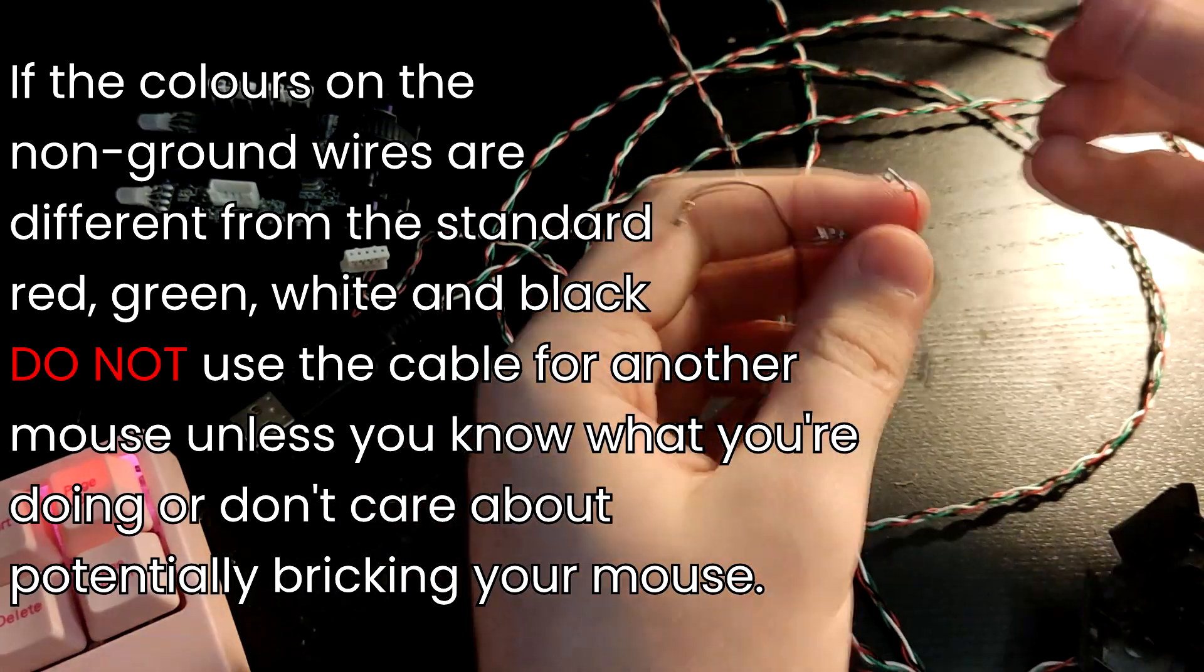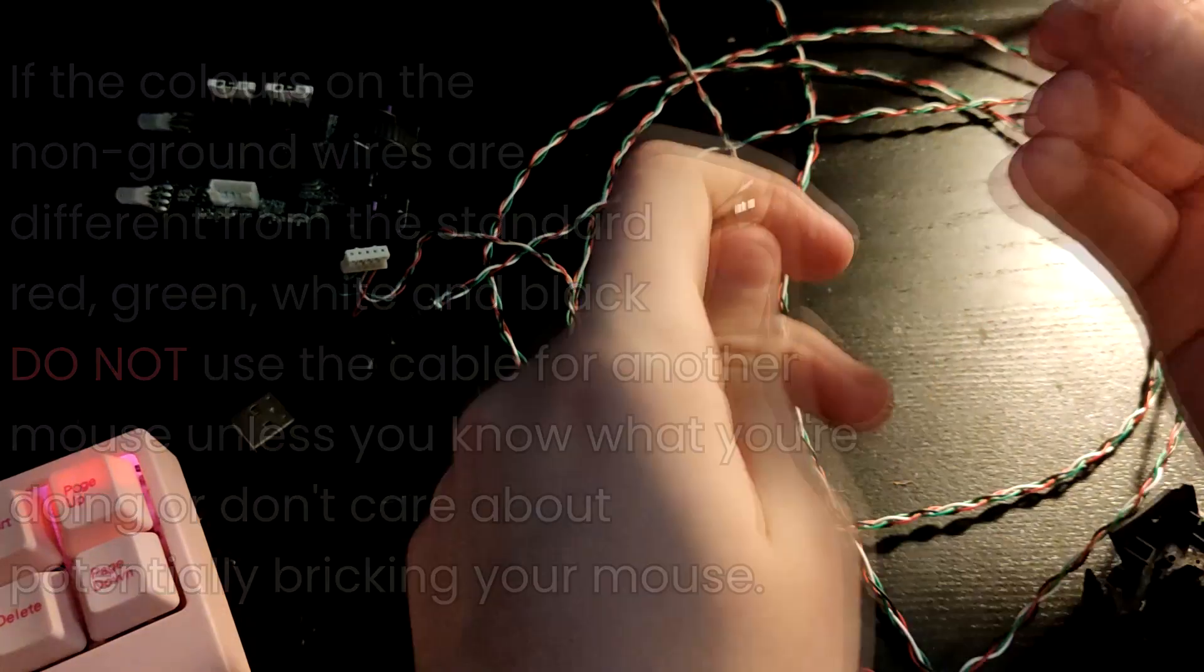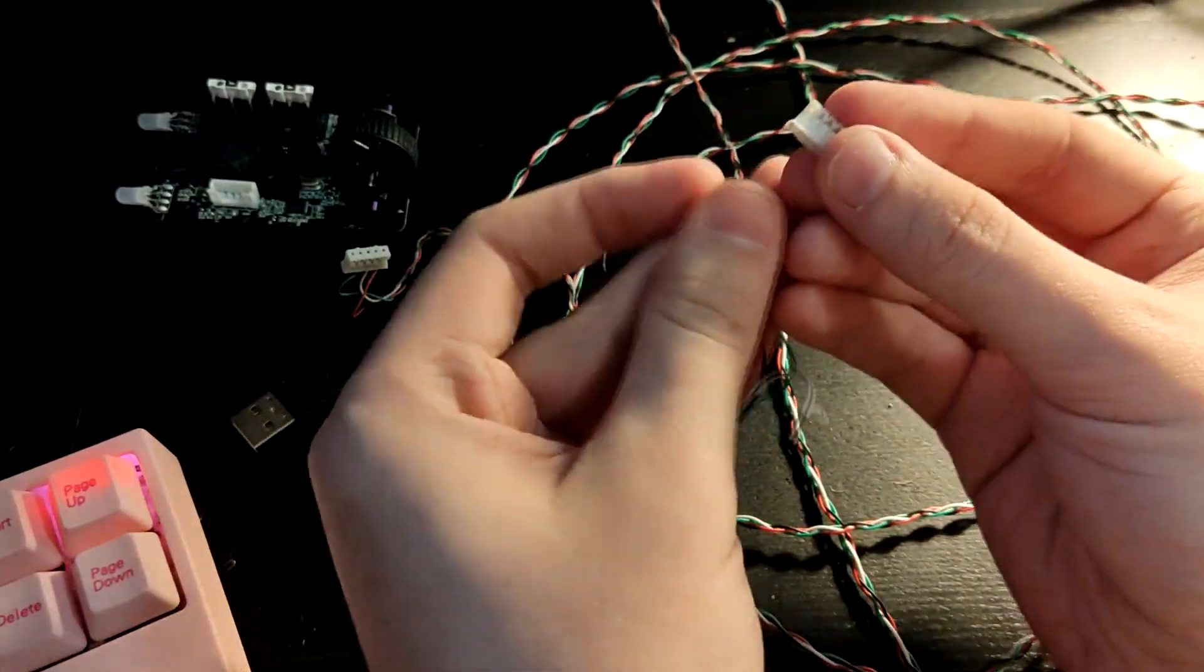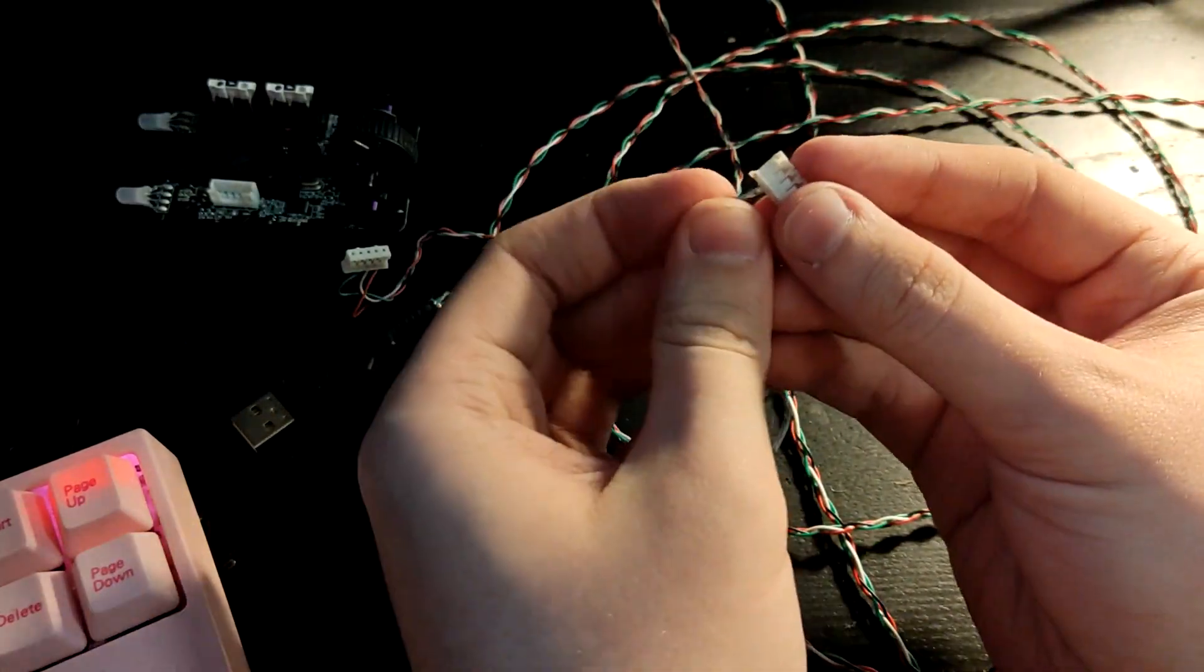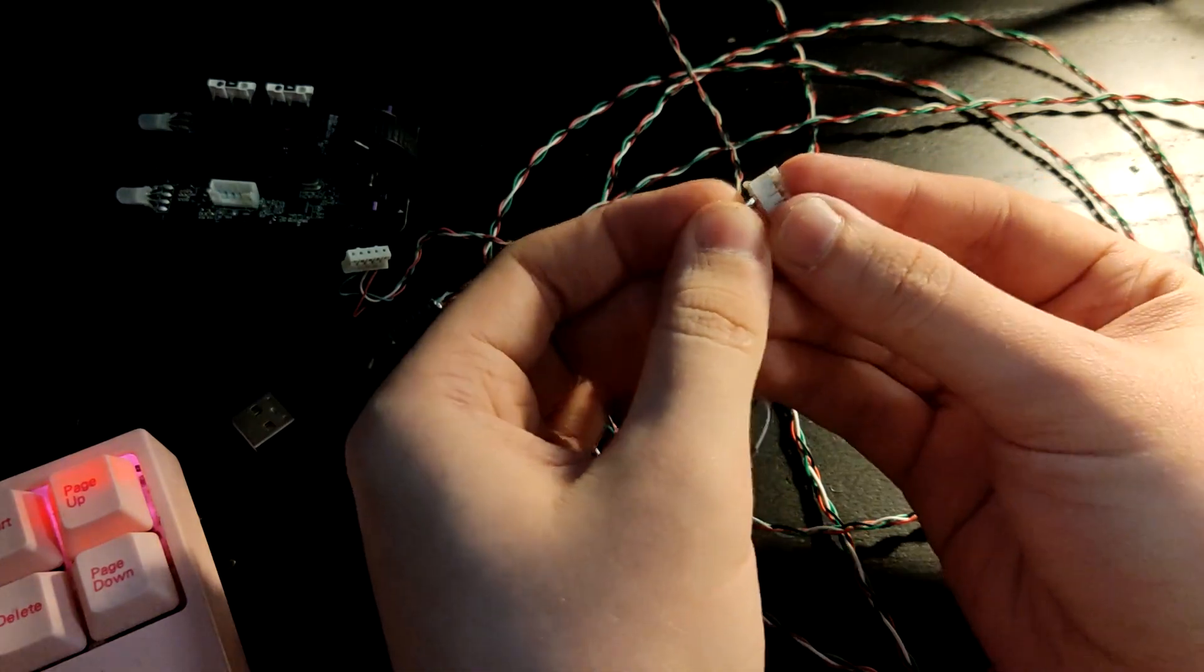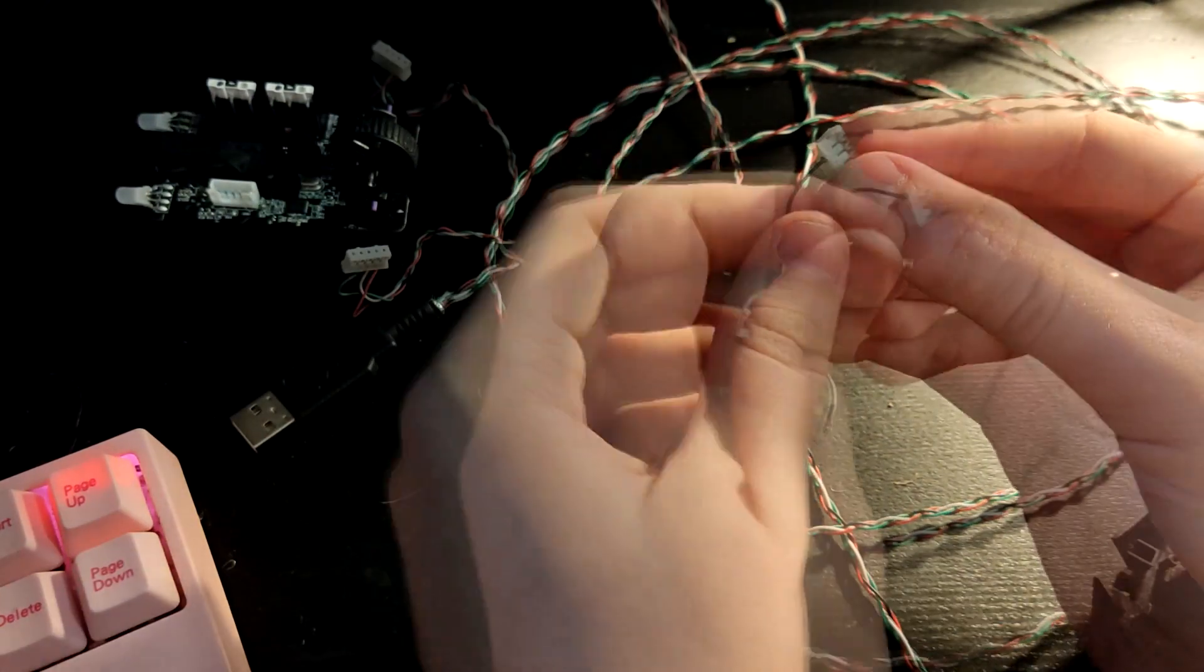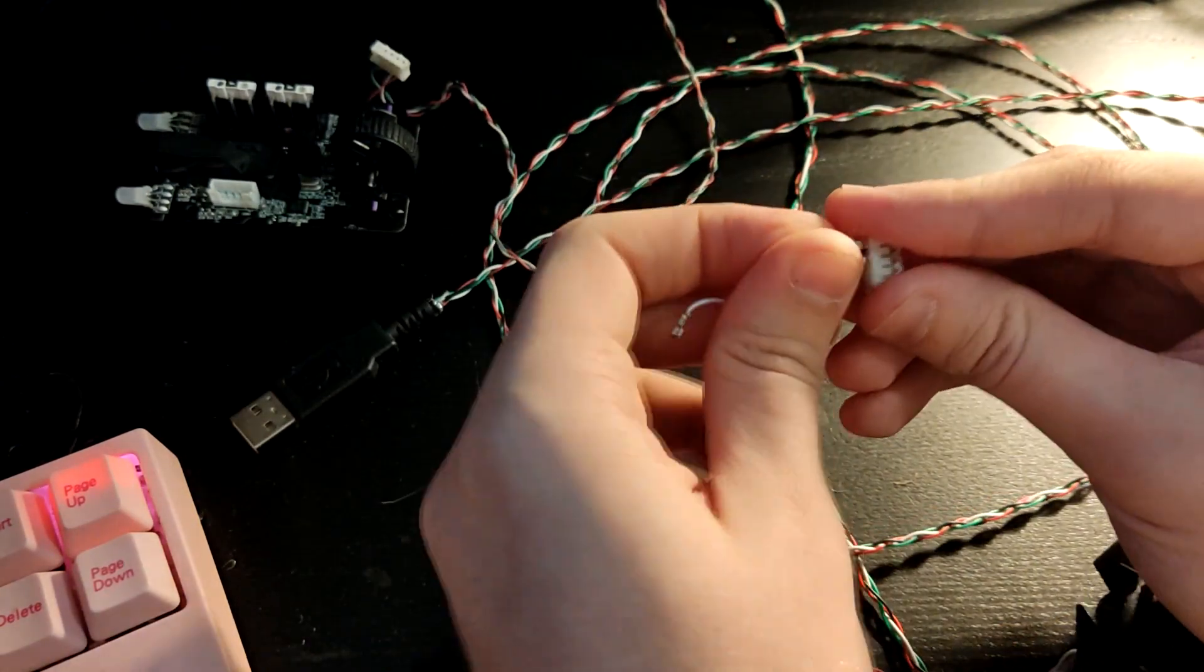Then it goes black, green, white, red. So you just put it in in that same order: ground empty, black, green, white, red.